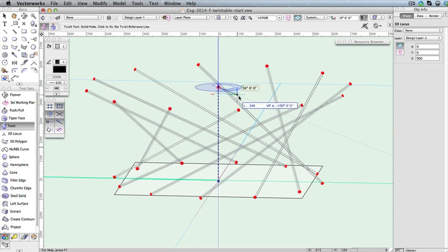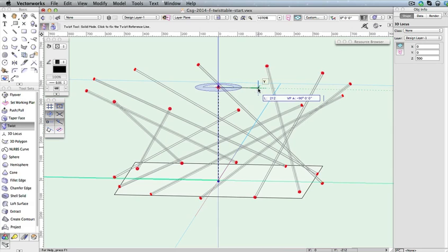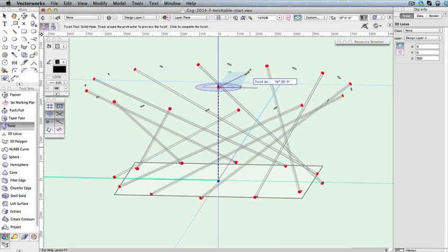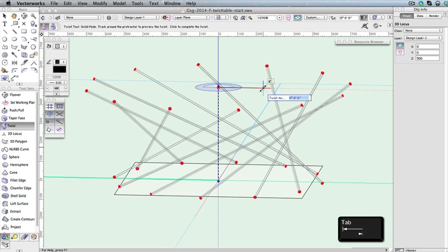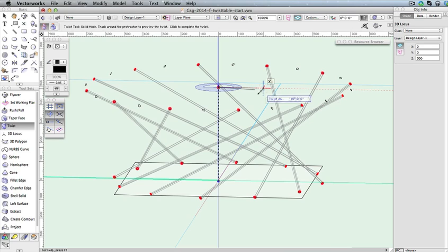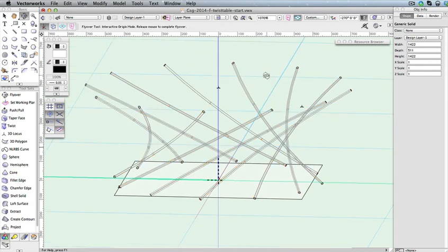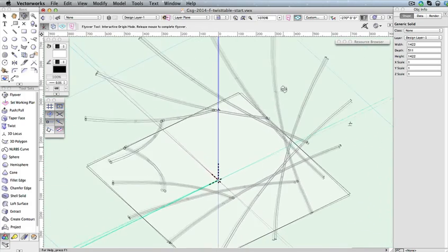Now we need to set the reference line. To do this, move your cursor to the right until you snap to the green Y axis. When you see the cursor cue Y and the working plane angle field in the floating data bar read negative 90 degrees, click to set the reference line. We can now begin twisting the object. If you move your cursor, you should see a preview for the resulting twist. Since these are table legs, we do not want too drastic of a curve. So press the Tab key to enter the twist angle in the floating data bar. Input a value of negative 15 degrees and press Enter to lock in that value. Now click once more to complete the twist. Take a moment with the Flyover tool to see how the solid addition has been twisted. Once you're done, return to a top plan view.